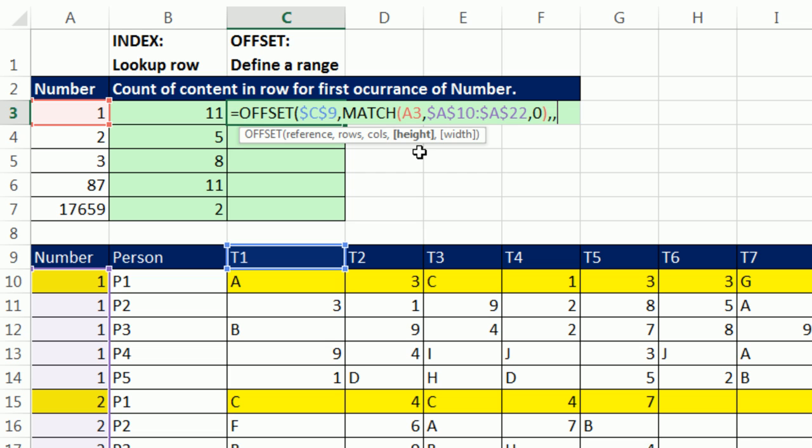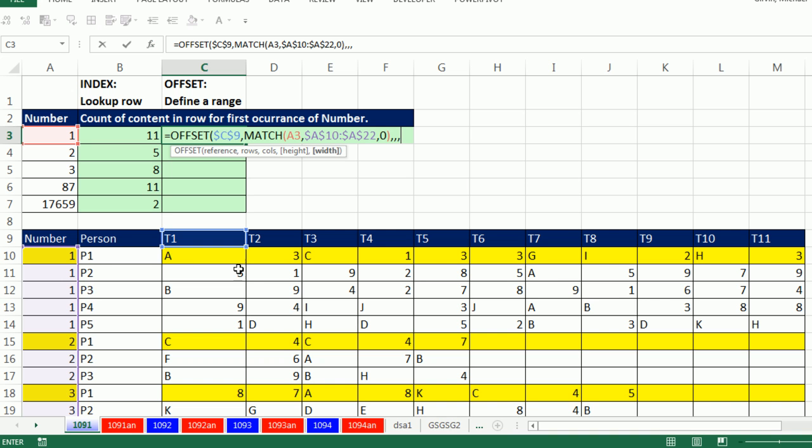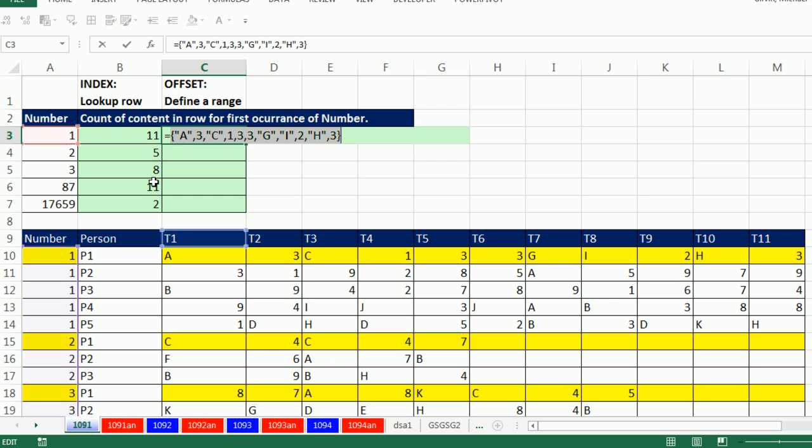Comma, the height. It's one. You can put a one in, or if you leave that argument empty, it assumes whatever the height is from that reference, which of course is a one by one. Comma, width. 11. This range happens to always be 11, and it's not going to change, so we can hard code it in there. Close parentheses. So, OFFSET is defining a range based on the starting position and how we move from that starting position.